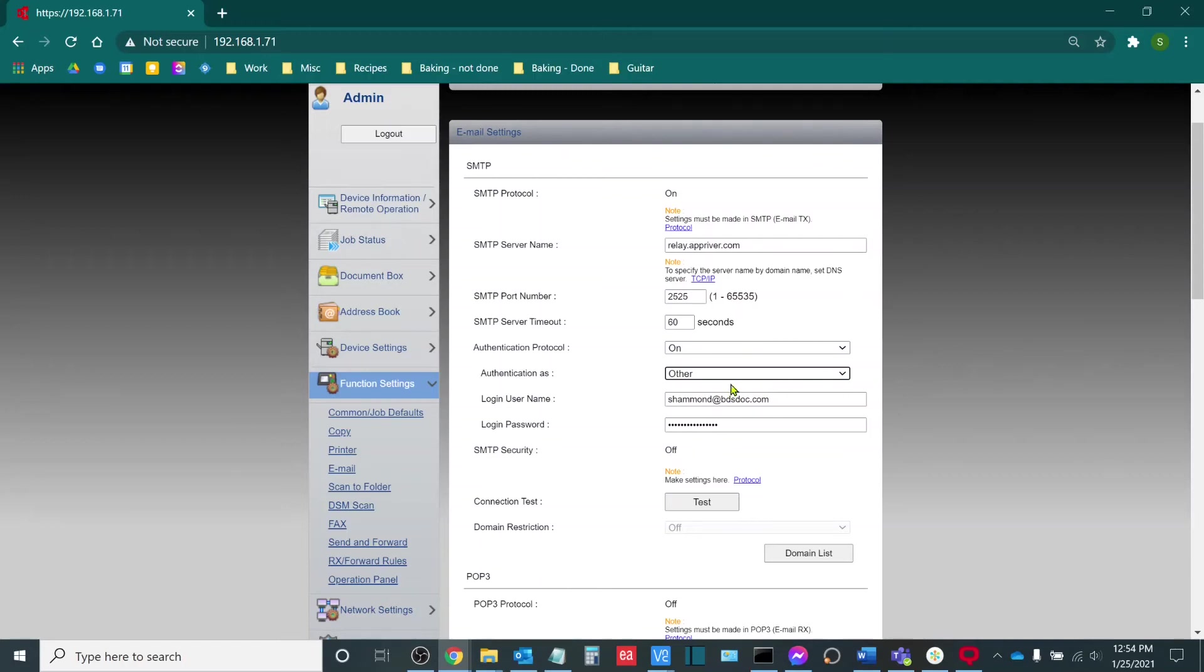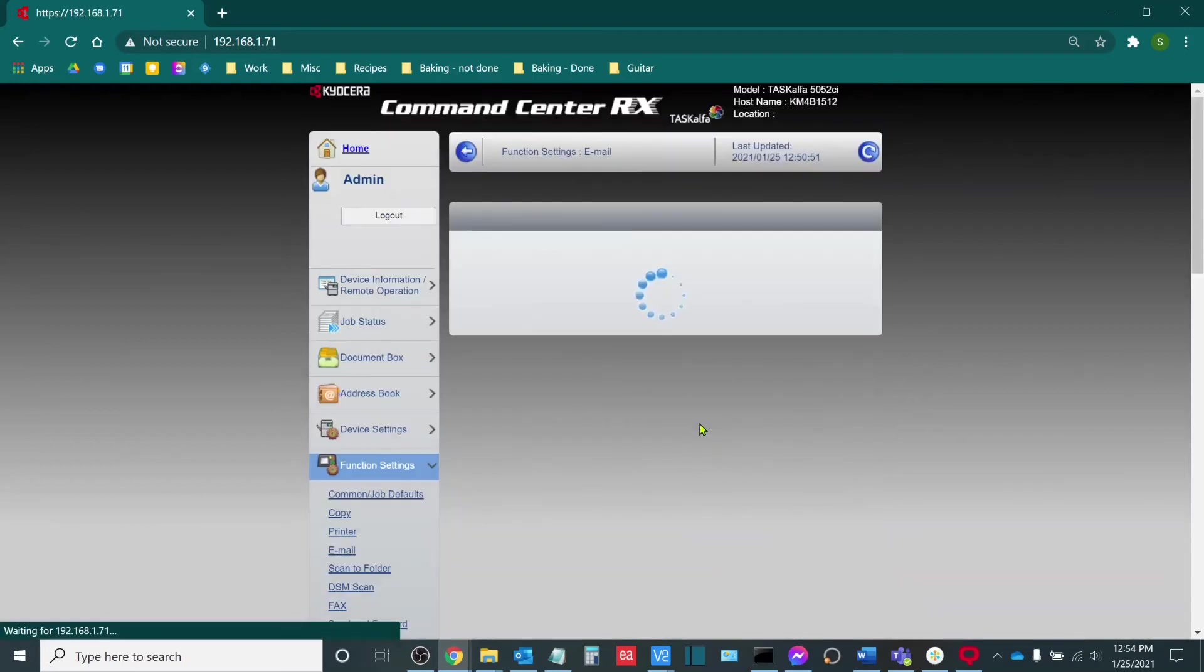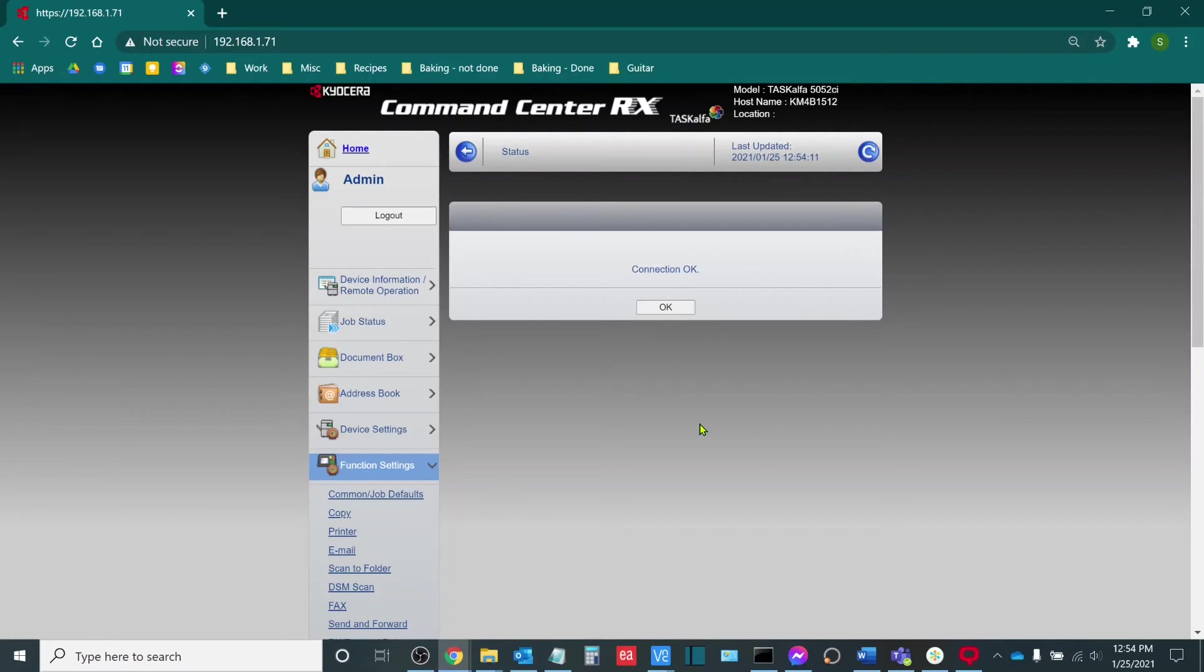Once you have your settings all configured as you believe they should be, you can click the connection test button. And what this does is it attempts to communicate with the mail server in question using the information provided. If the information provided is not correct, you will get a connection error along with the error code, and based on what that error code is, that will determine what your issue is.